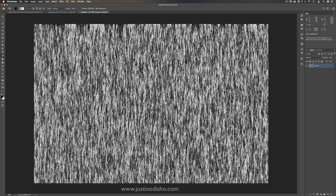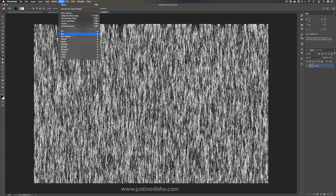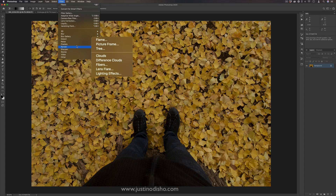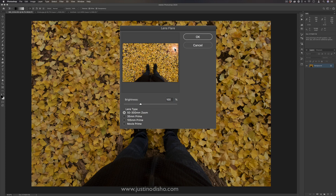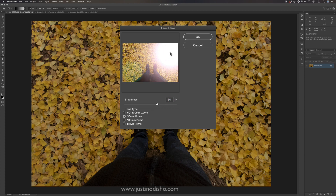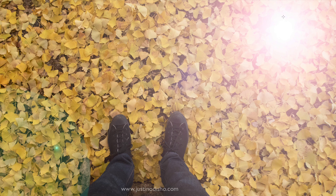Creating textures like this comes in handy in many situations — for example, in the Distortion Effects episode, the Displace effect lets you save textures like this as a PSD and use them later to displace photographs. After that, we have Lens Flare — your standard lens flare. You have options for different lens types and brightness amount, and you can click and drag to move the flare around and get a lens flare effect.